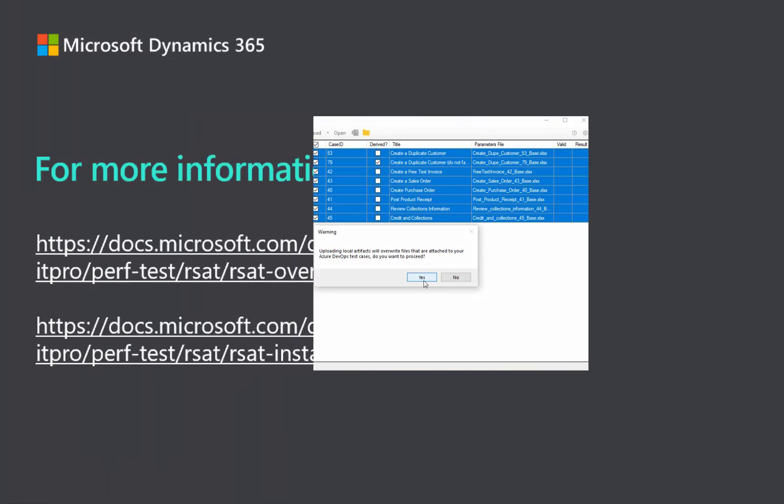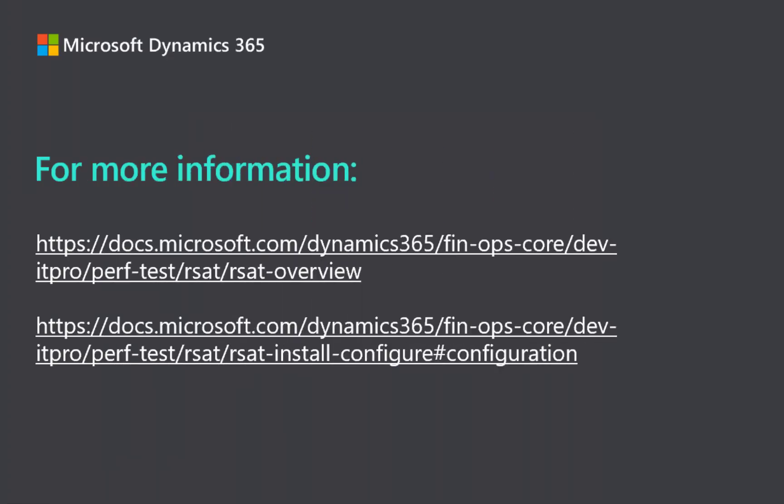I hope this helped you get started with RSAT. To learn more, go to docs.microsoft.com. Thanks for watching.